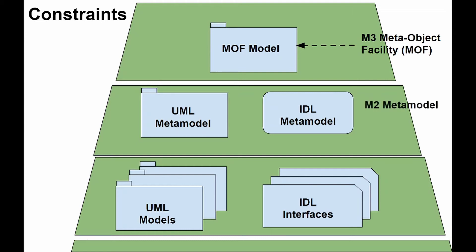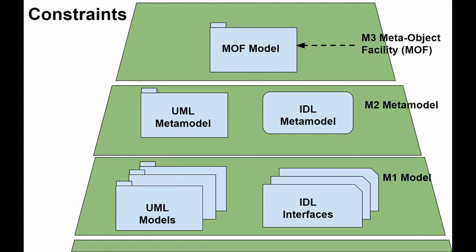The profile mechanism is not a first-class extension mechanism because it does not allow changing existing or creating new meta-models. Profile only allows adaptation or customization of an existing meta-model.